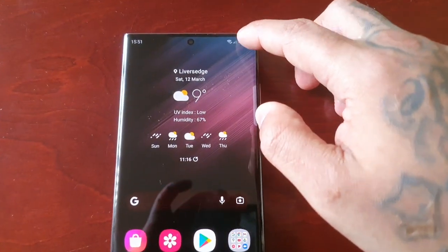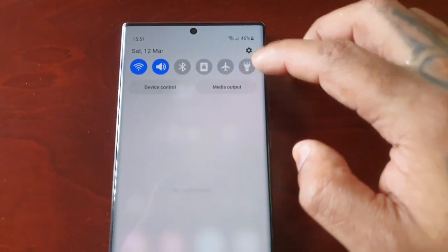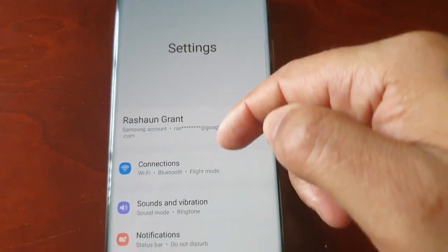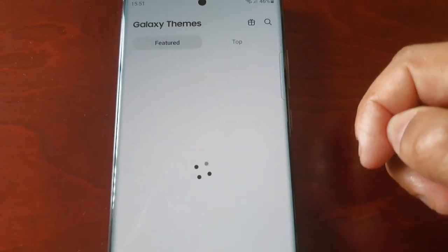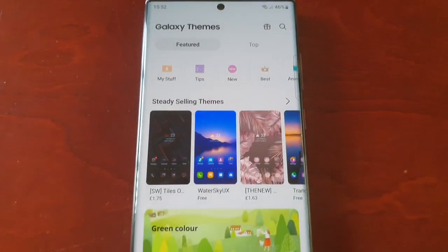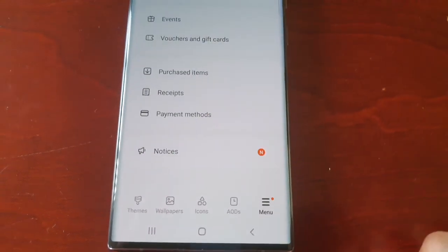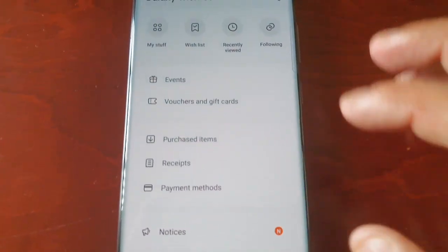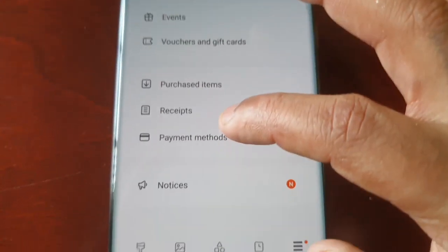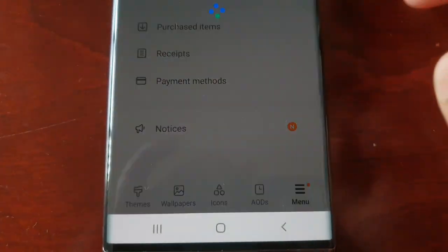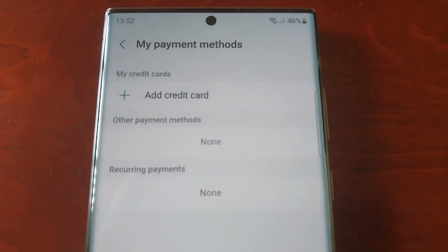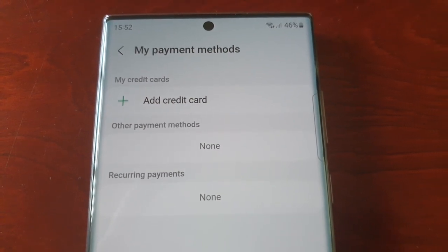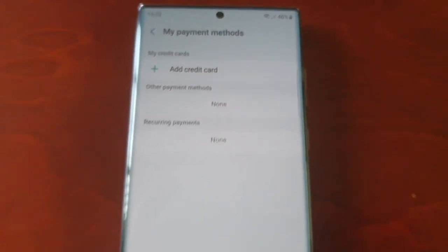And also the Theme Store. When you go to the Theme Store and select Menu and Payment Methods, the credit card details will no longer be there.